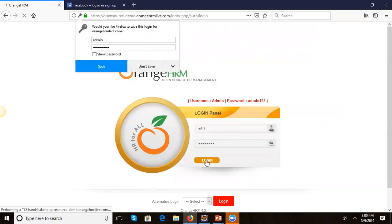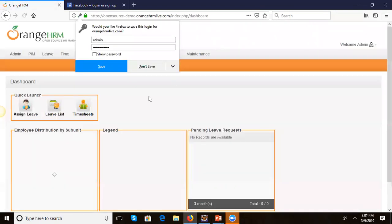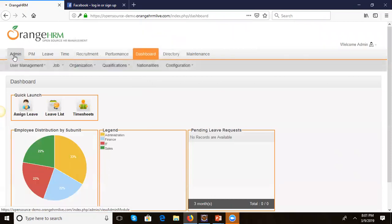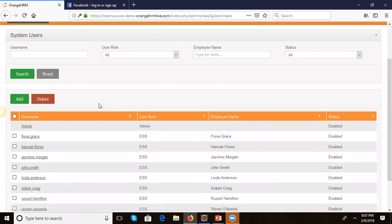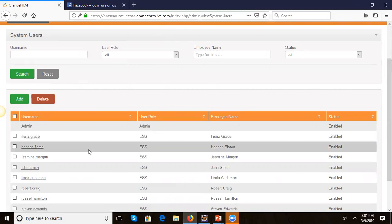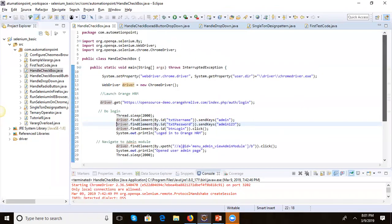Now on the admin page you can see that we have multiple checkboxes. This is a checkbox, and once we select the checkbox, all the items get selected. We will see how to check this checkbox using Selenium.